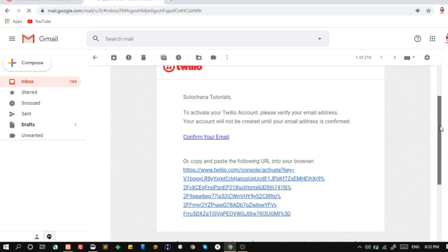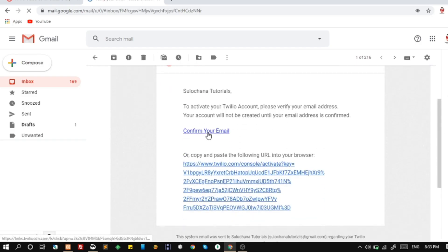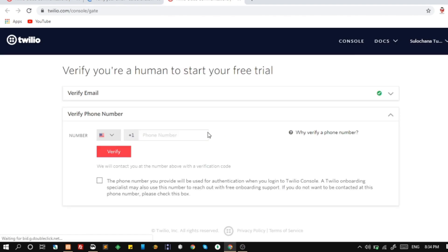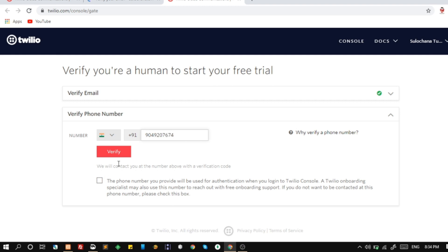You need to verify your email address by clicking the verification link sent to your email address. Next, verify your mobile number. Remember that you can call only verified numbers during the trial period, so we will use this number for the demo.